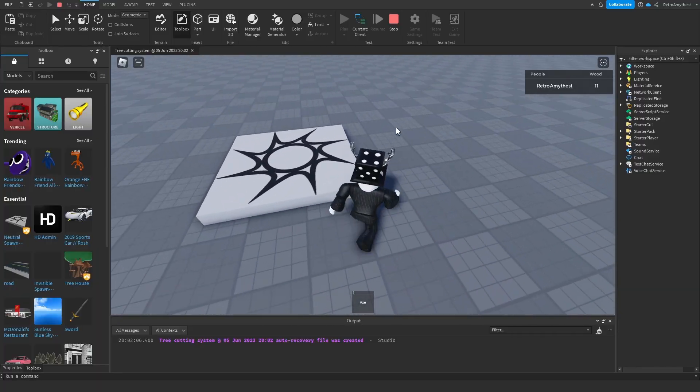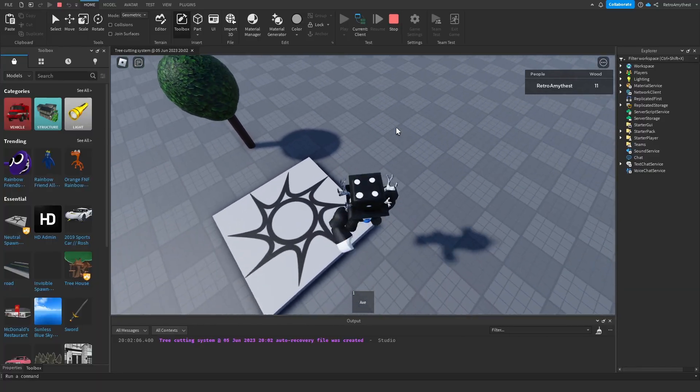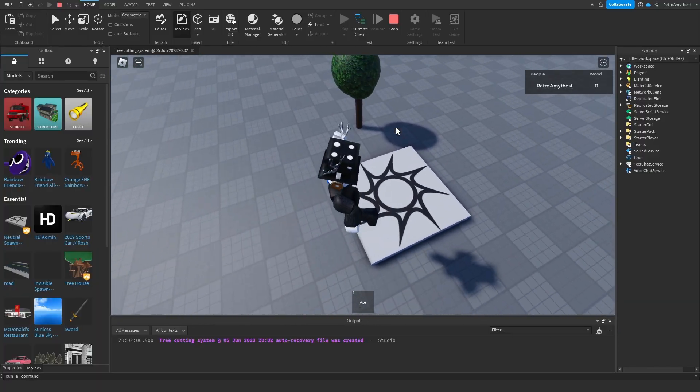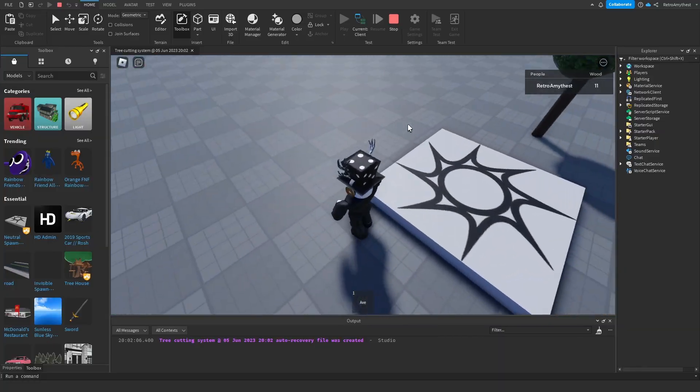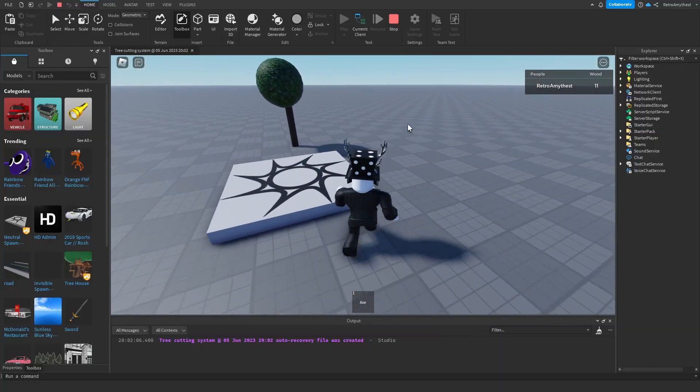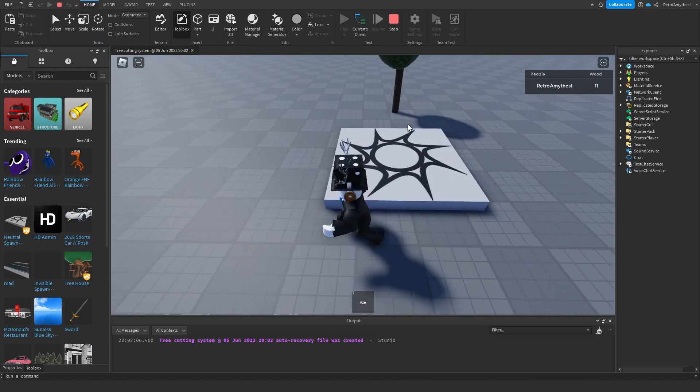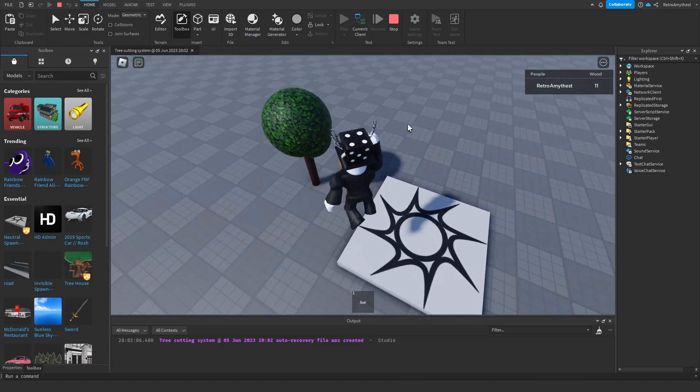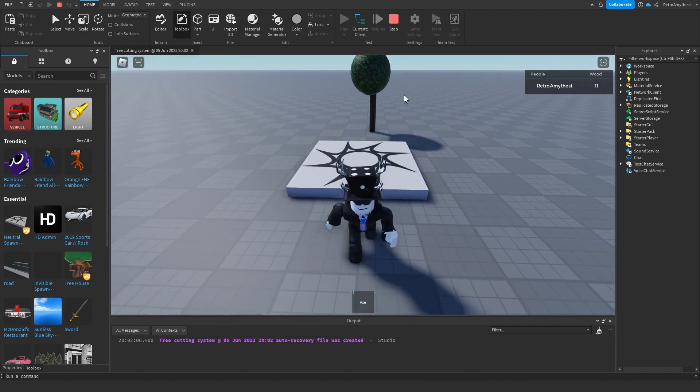When I first made it, it was on the client side so it'd be used if you wanted it to be a single player game. But I've recently made it server sided, so if you want your game to be multiplayer, like a multiplayer survival game, then it will now work with it.